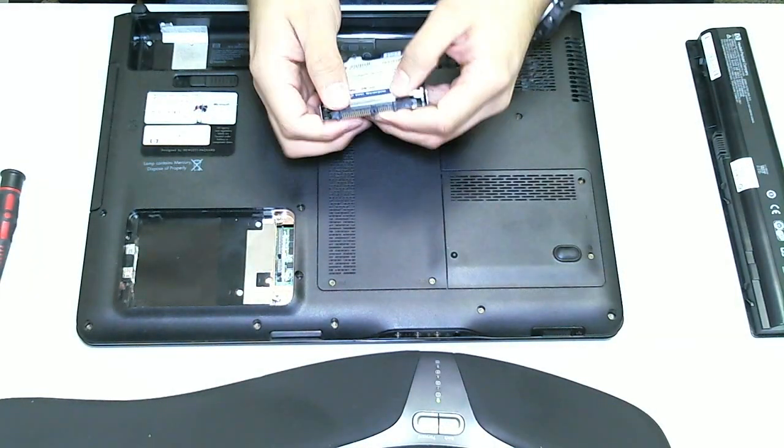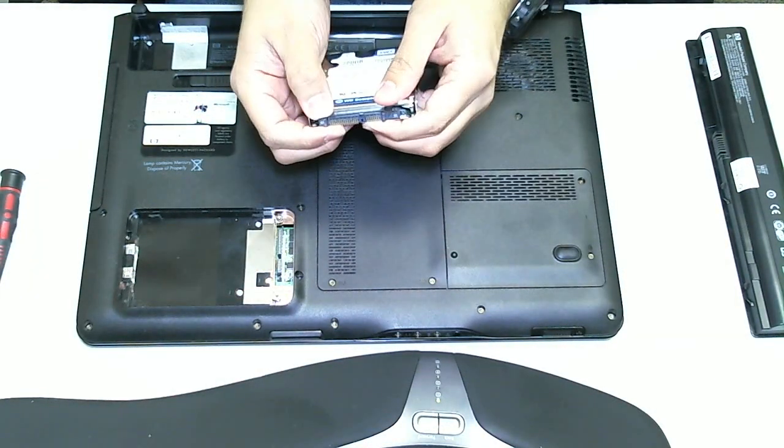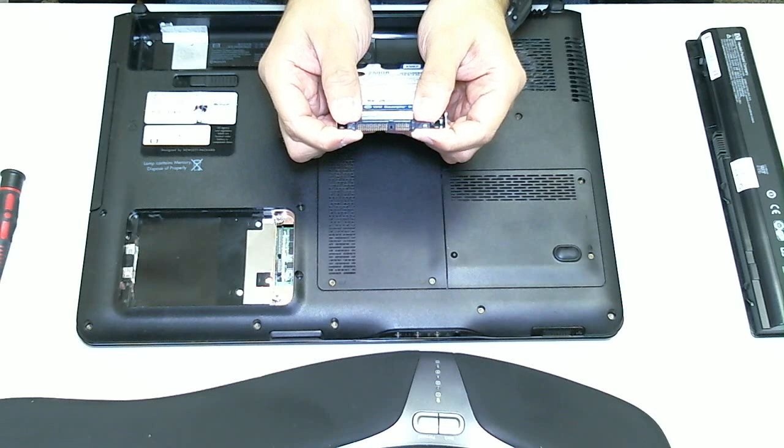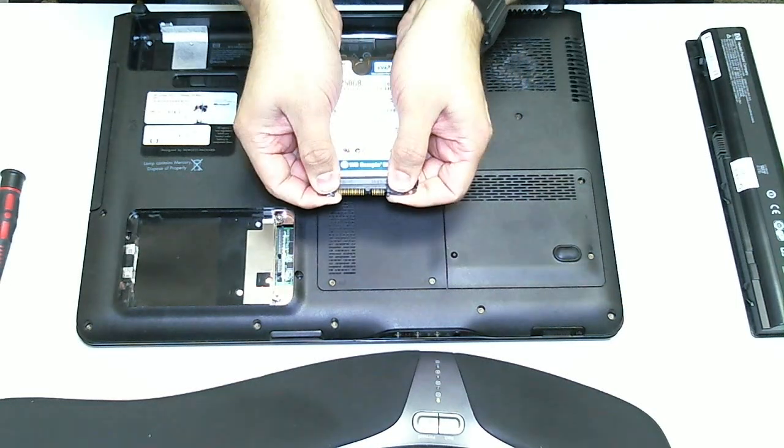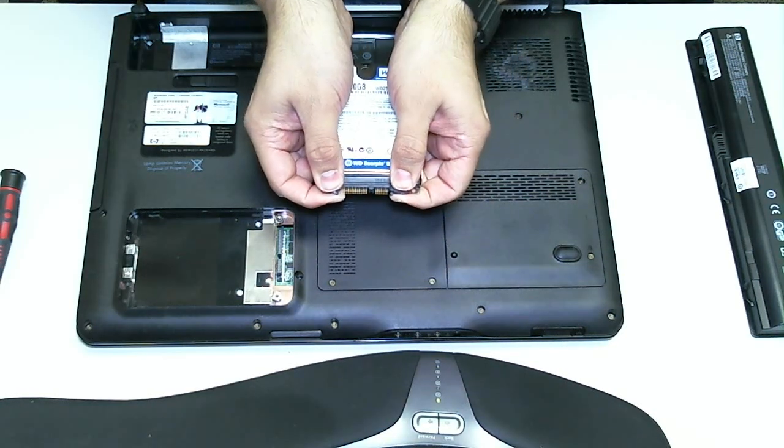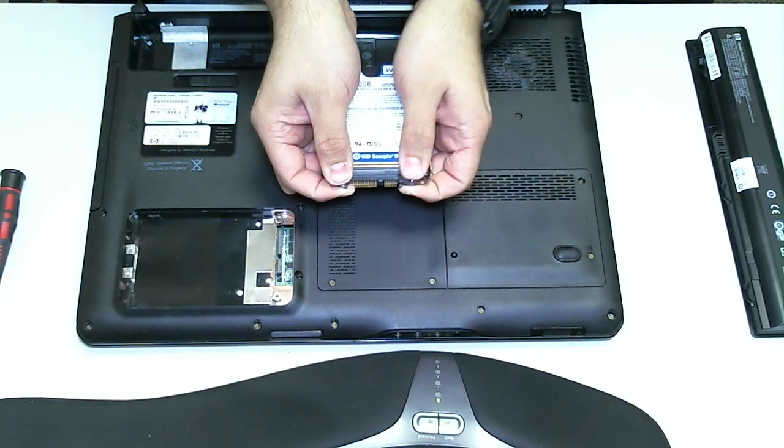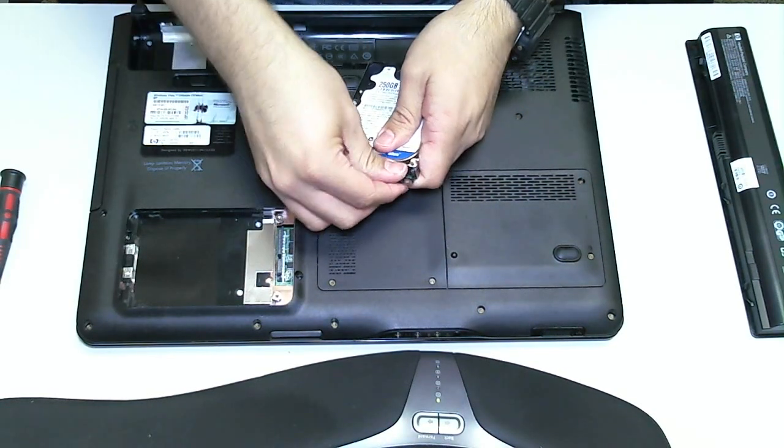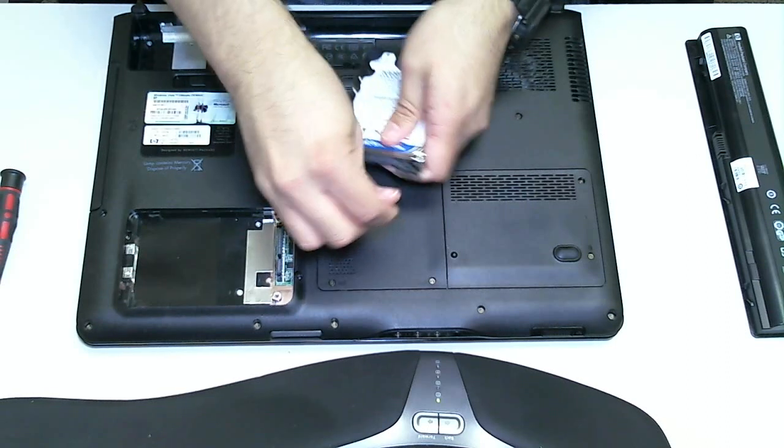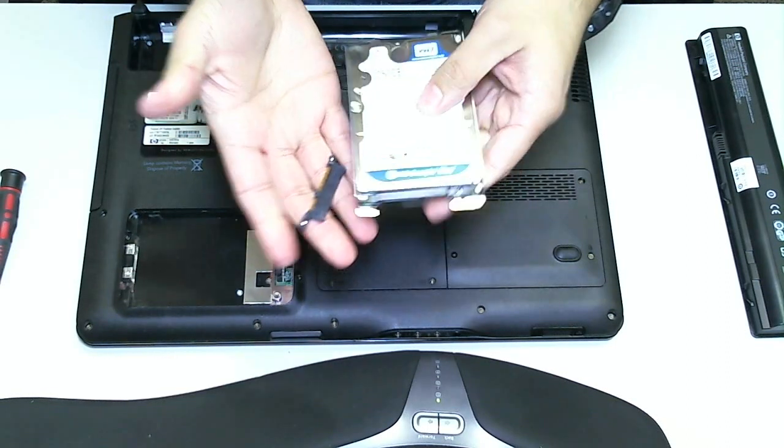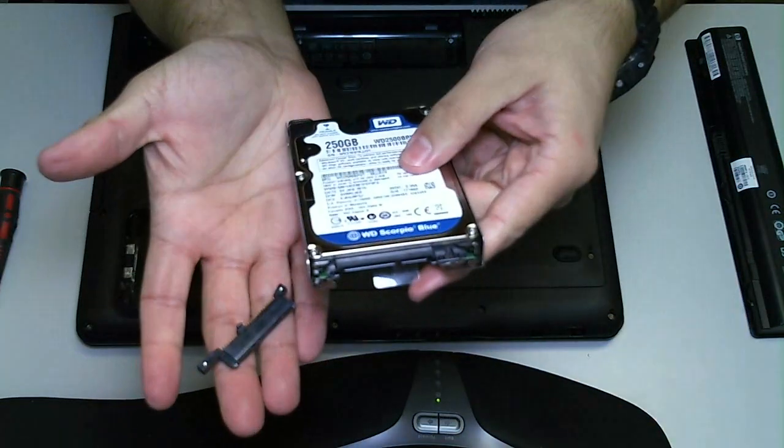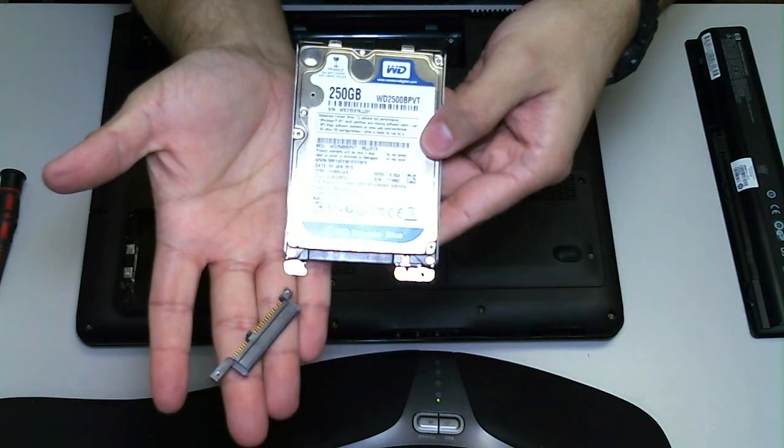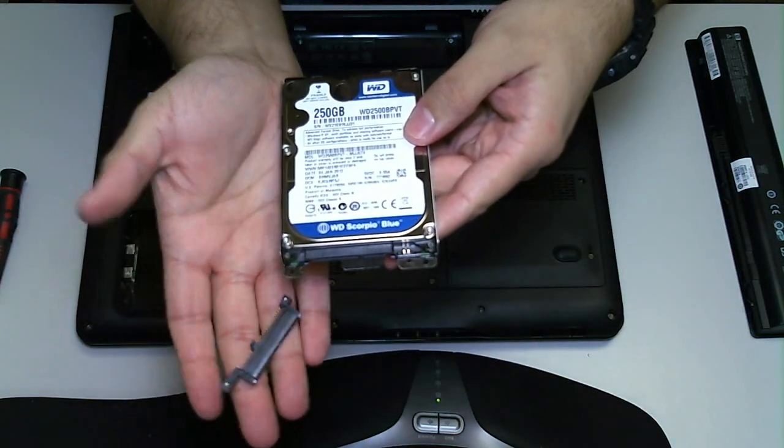This is a SATA hard drive. You can actually pop this little piece off here to show you that, yes, it is a SATA laptop hard drive.